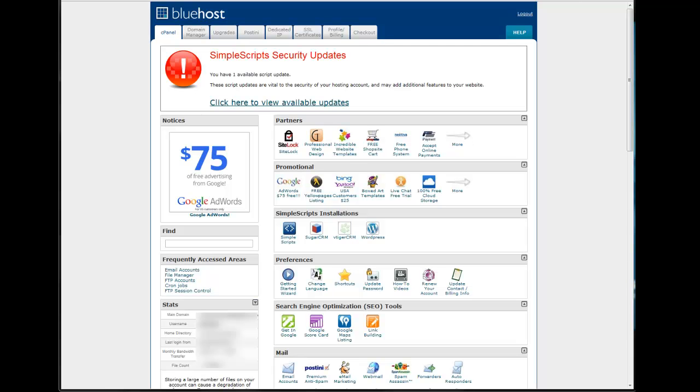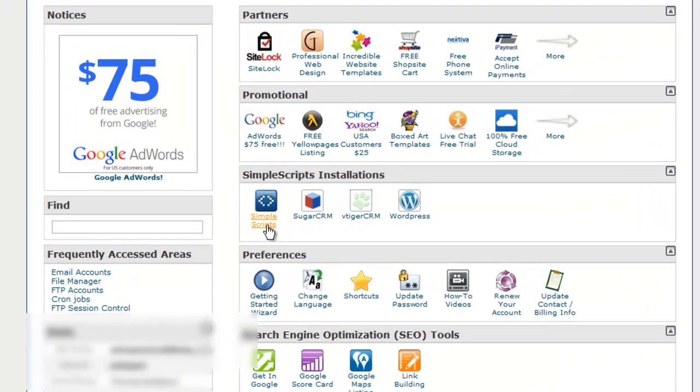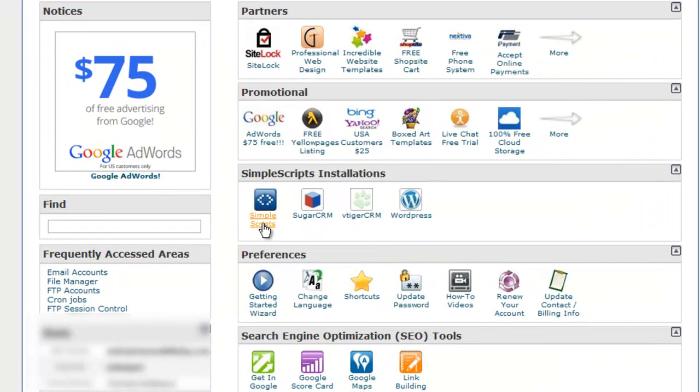First thing we're going to do is access the control panel in Bluehost. Go to your simple scripts here in the middle.